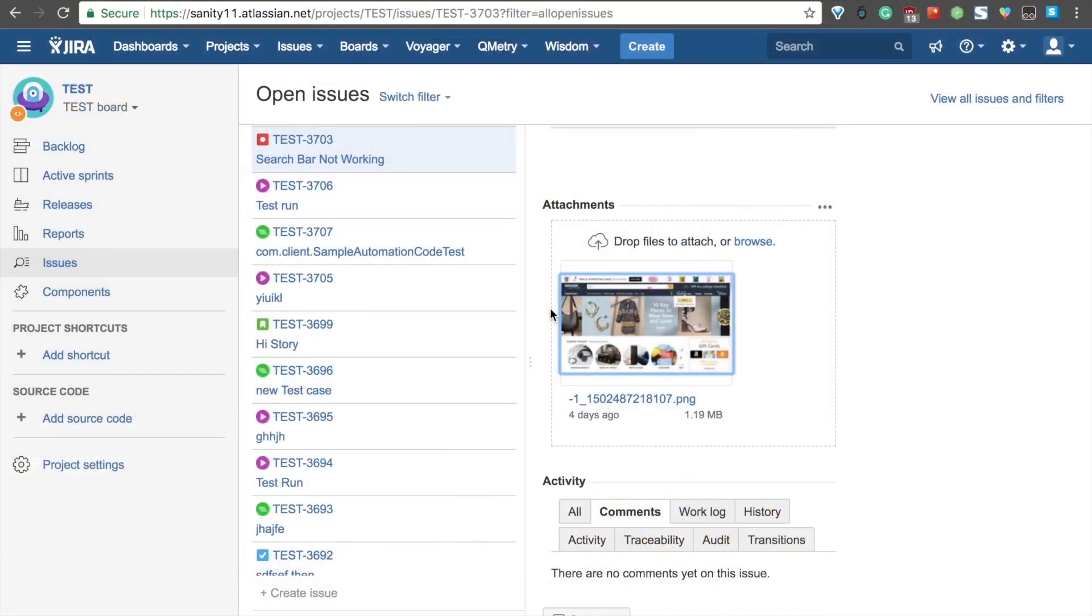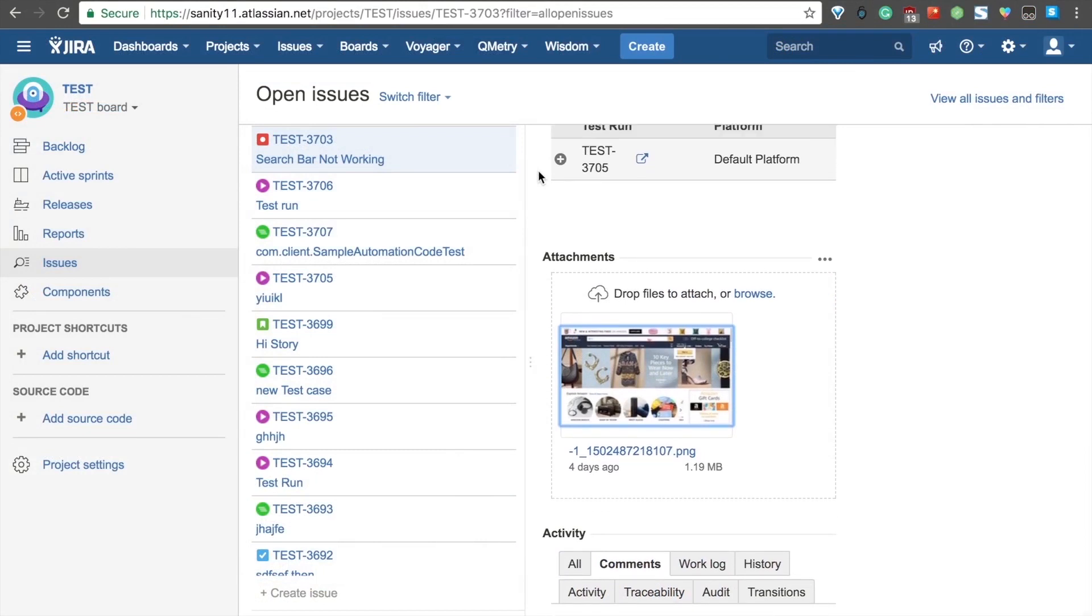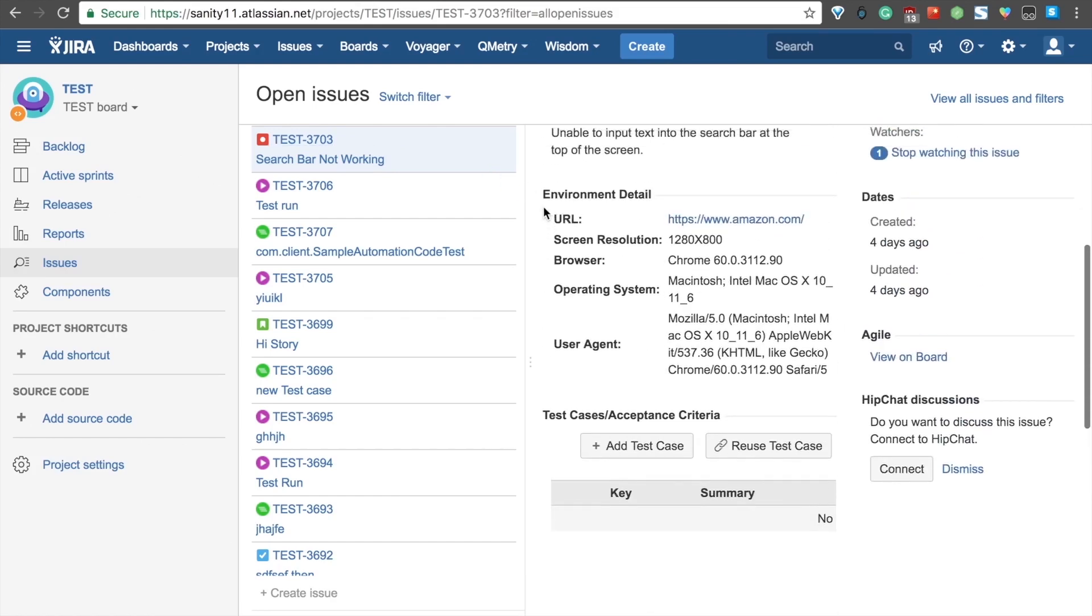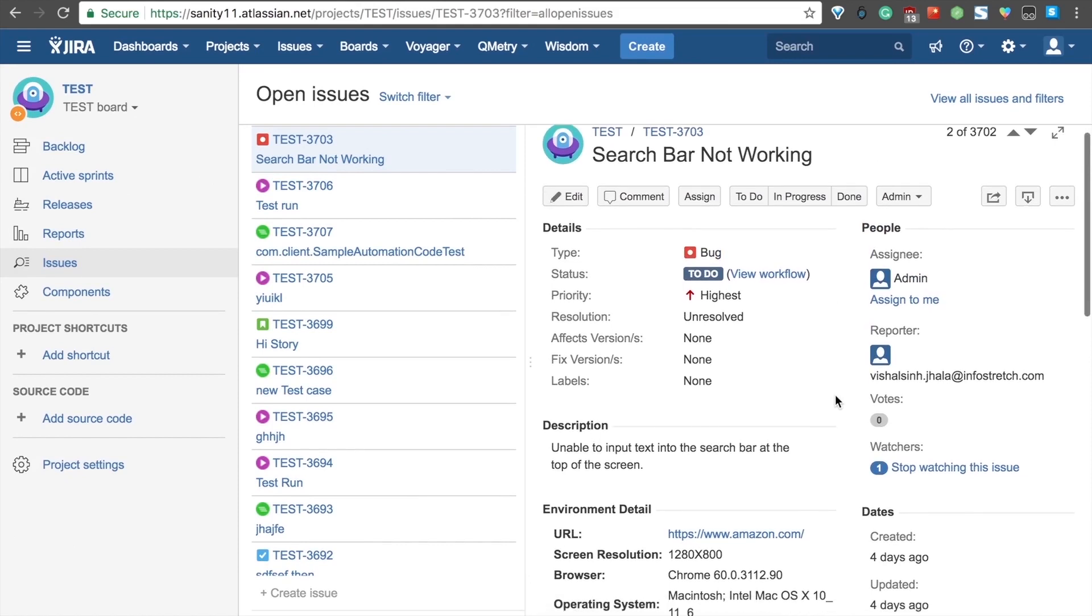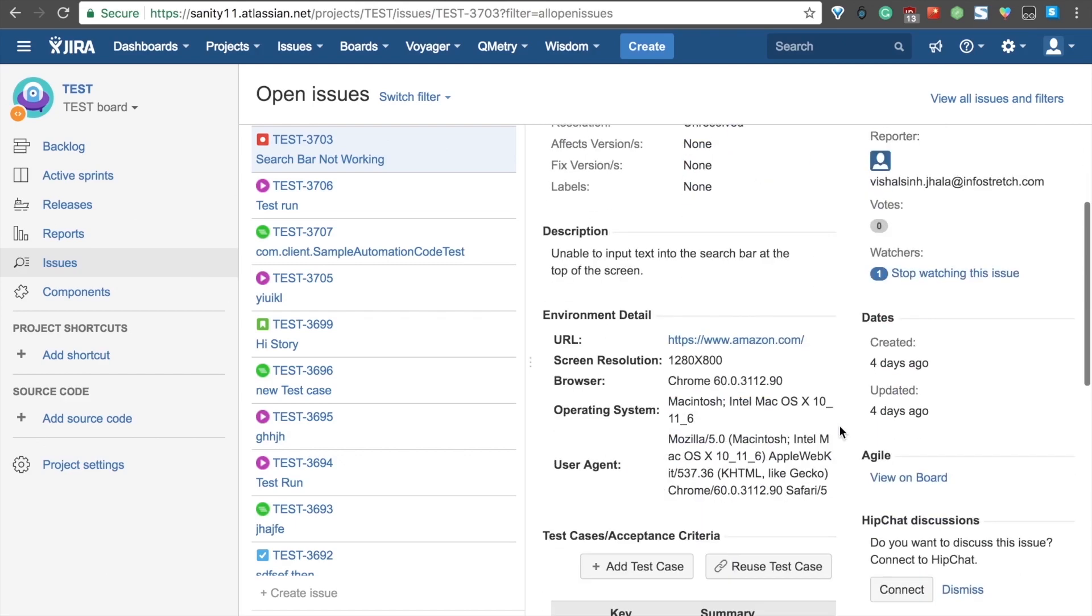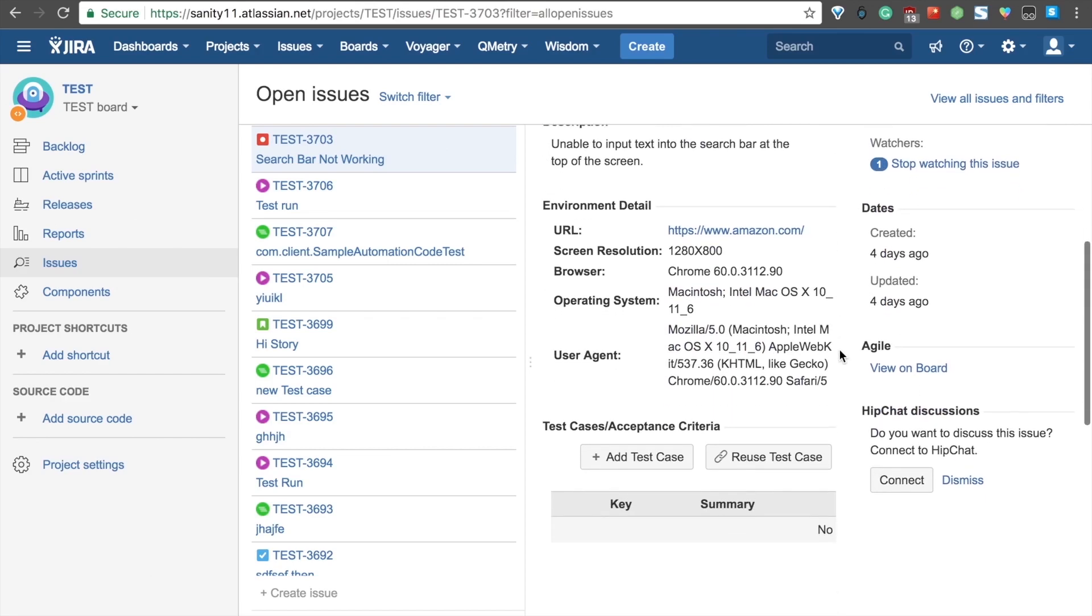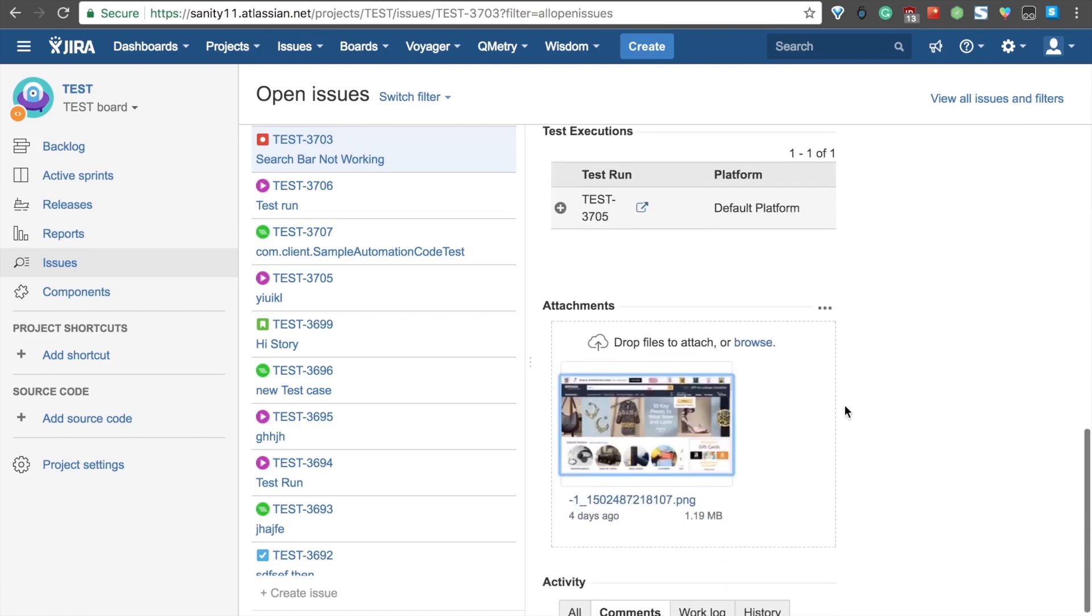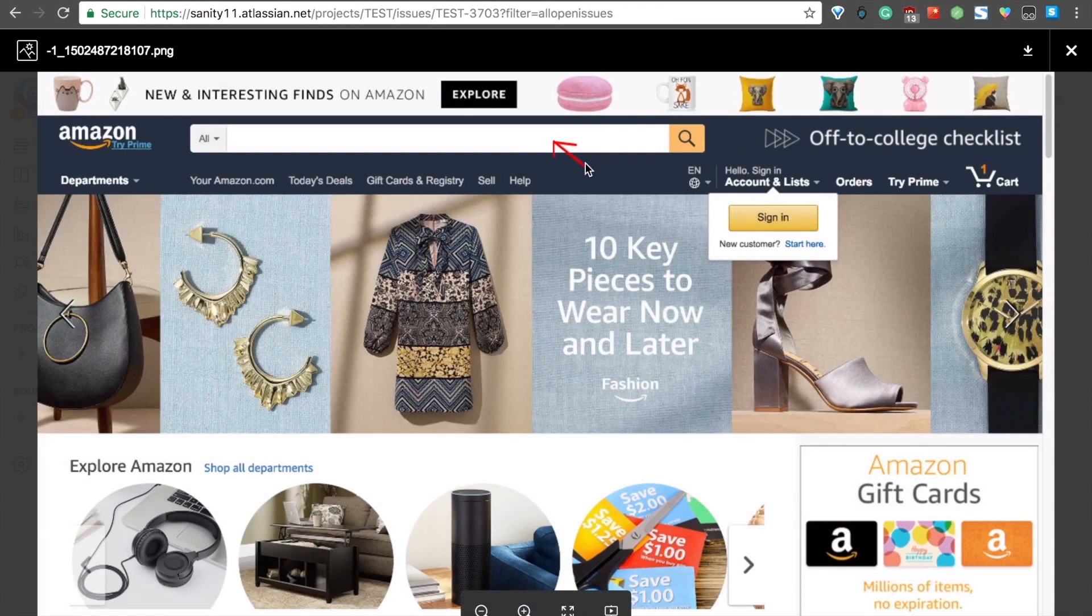Going over to JIRA now, we'll see that our bug that we logged has made it into our JIRA account right here. And we can look at all these different details. For example, we have the basic details like that it is a bug, we've assigned it a priority, we have the person who assigned it, we have our description that we gave it. But most importantly, we have our environment details, as well as the screenshot that we took, along with the edits that we made to that screenshot.